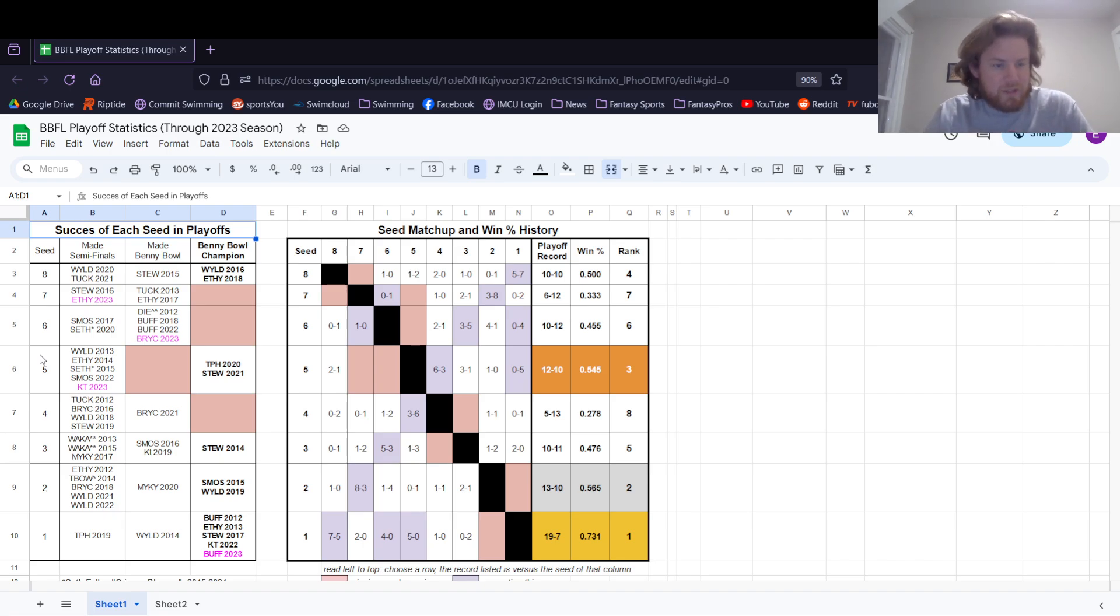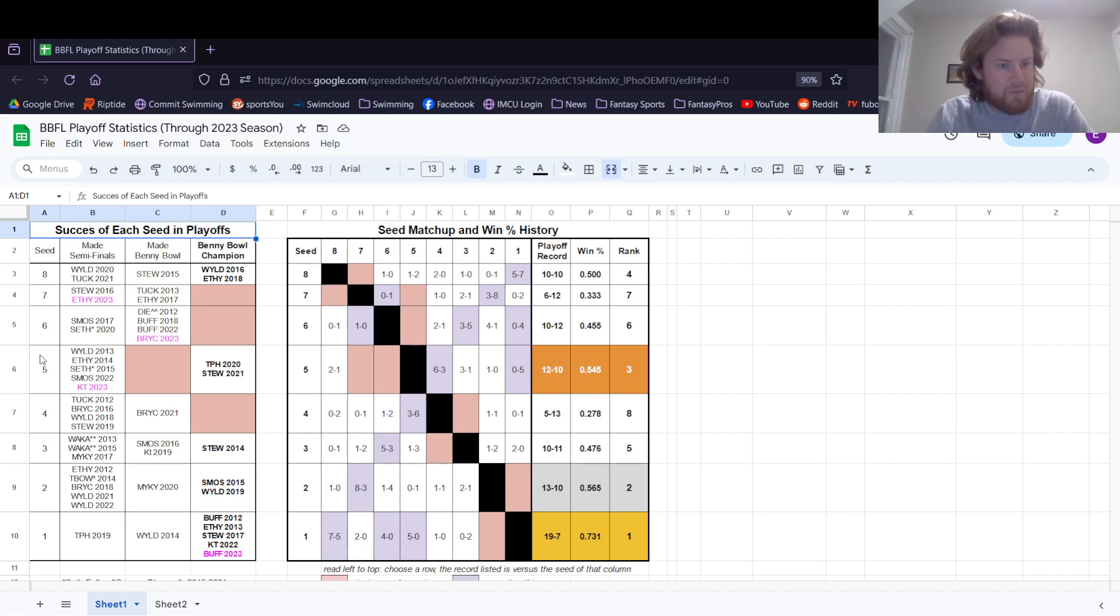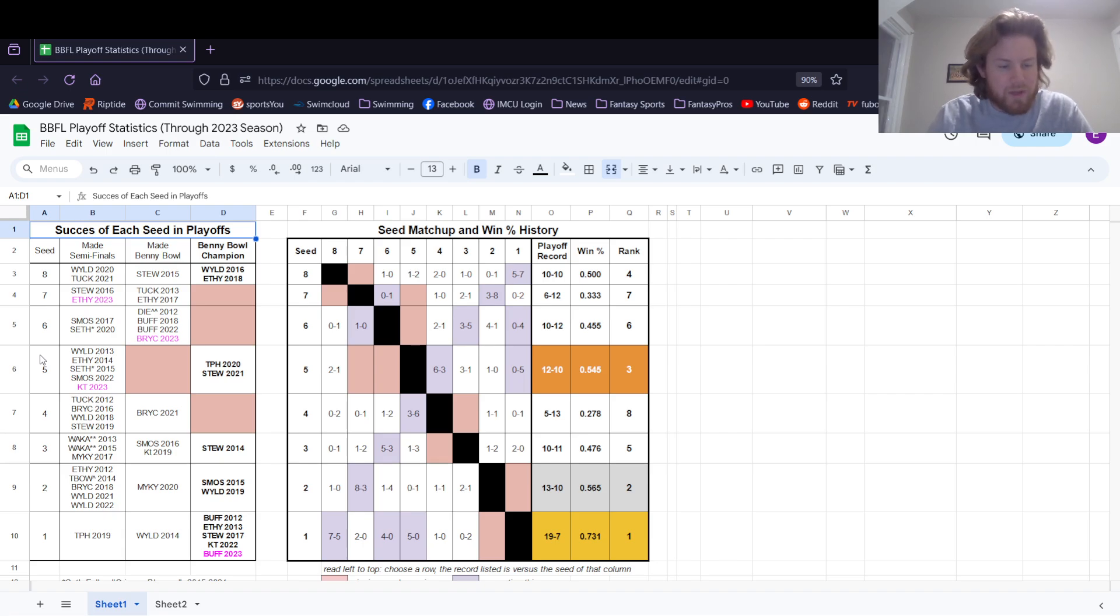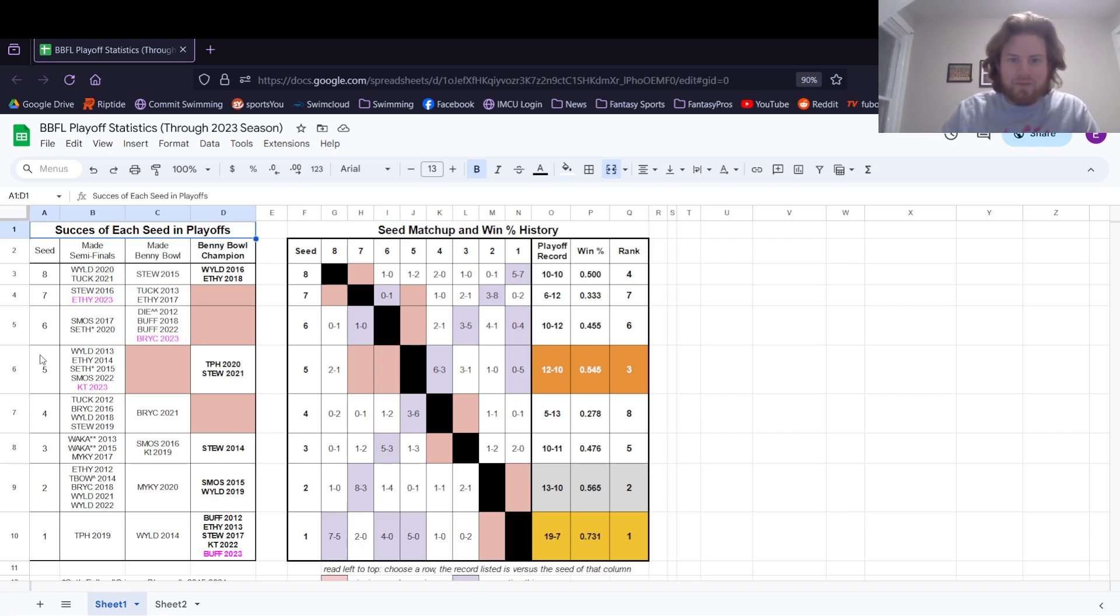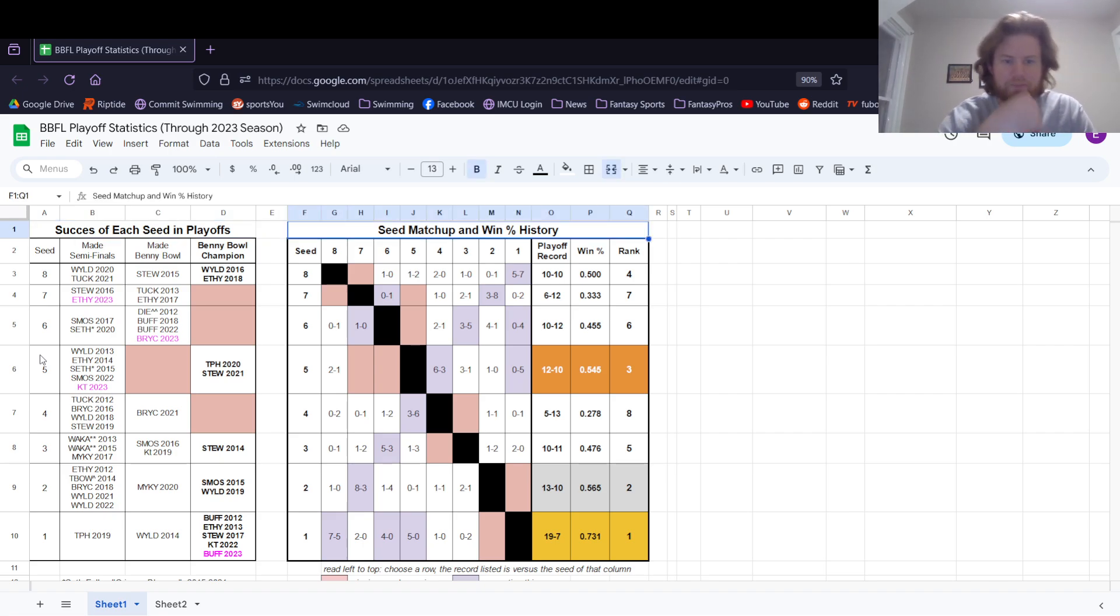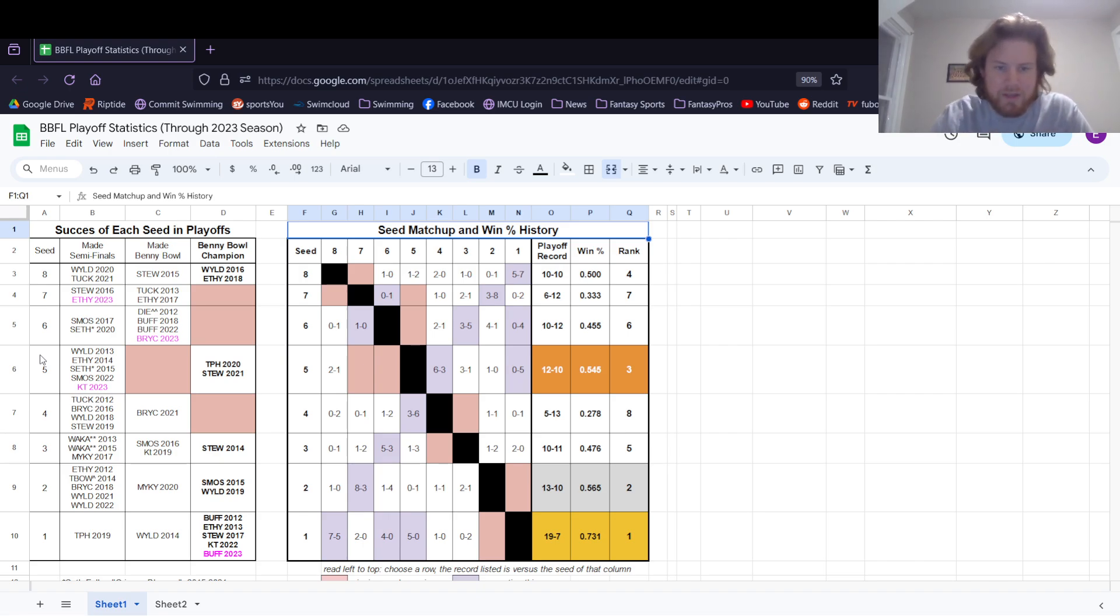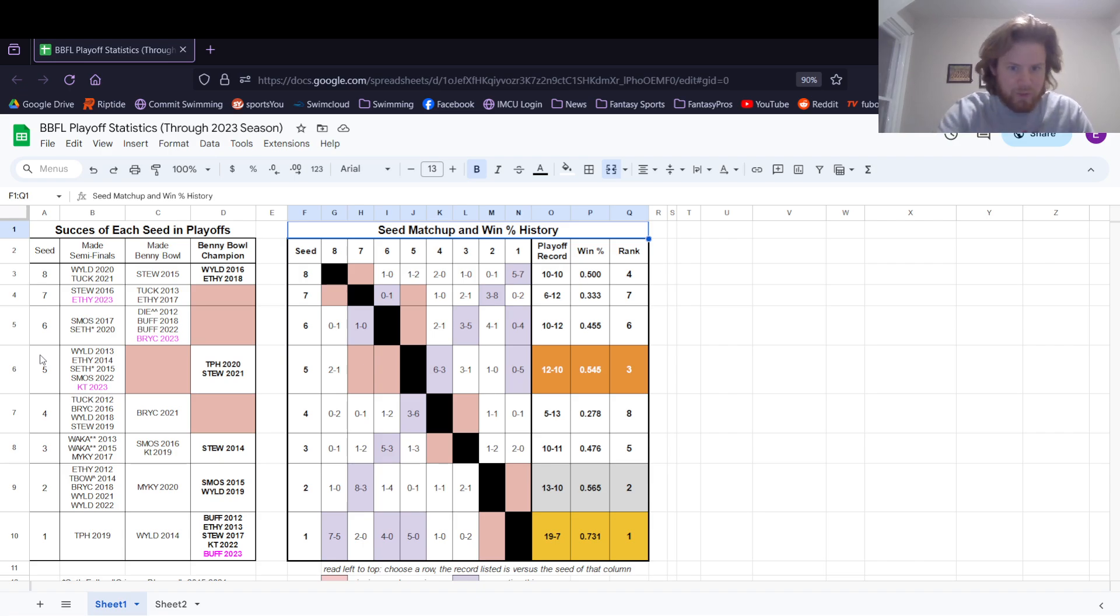In this first graph, success of each seed, the ones highlighted in pink are the ones we saw this year. My seventh seed and Bryce's sixth seed won games, Nick's fifth seed won a game, and Bryce won two games. And then Chase, obviously, the Biddy Bowl winner of this year. Over to the seed matchup and win history percentage. The ones that are highlighted in that lavender haze are seeds that saw action this year.